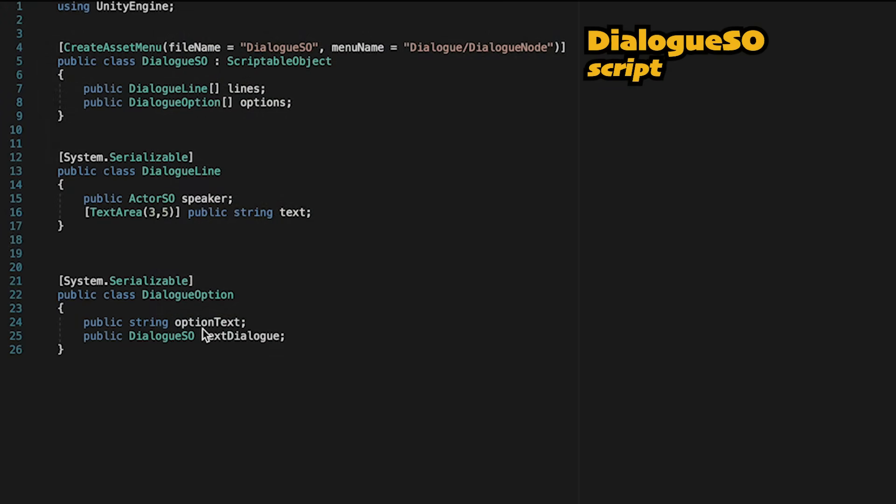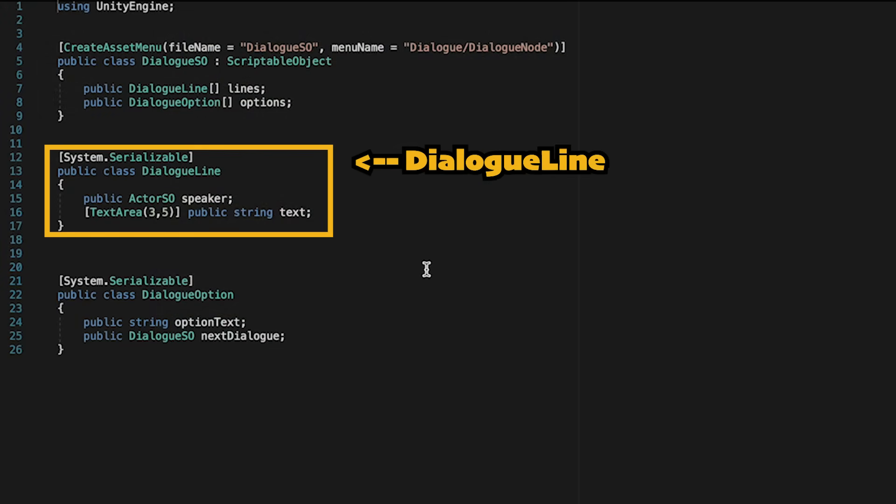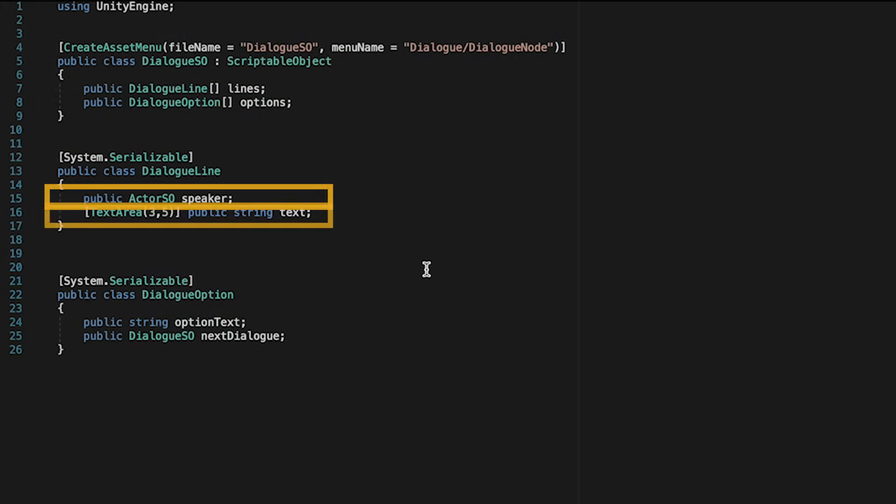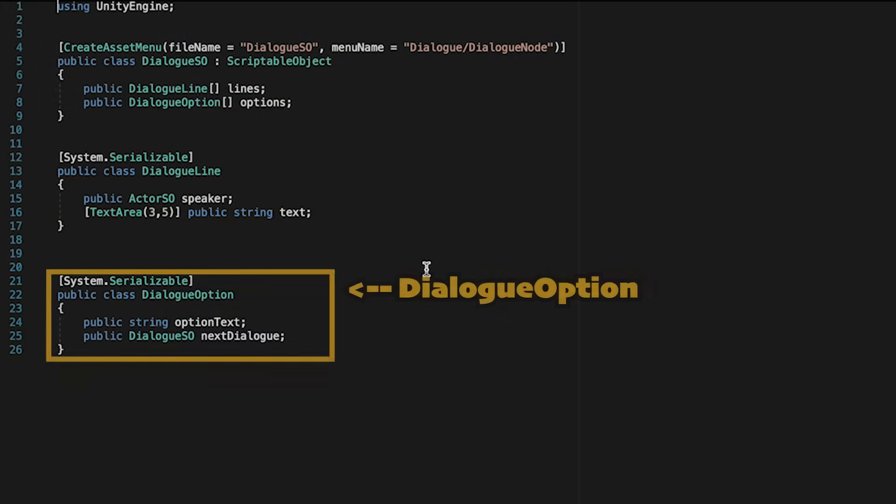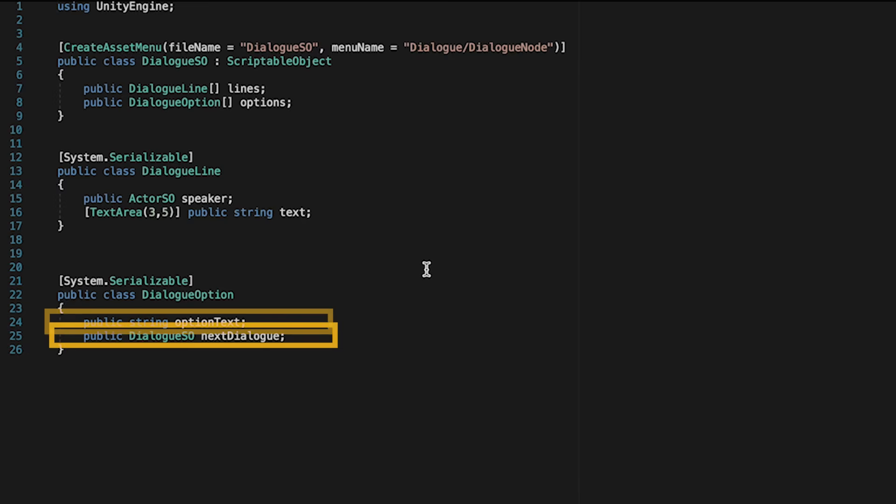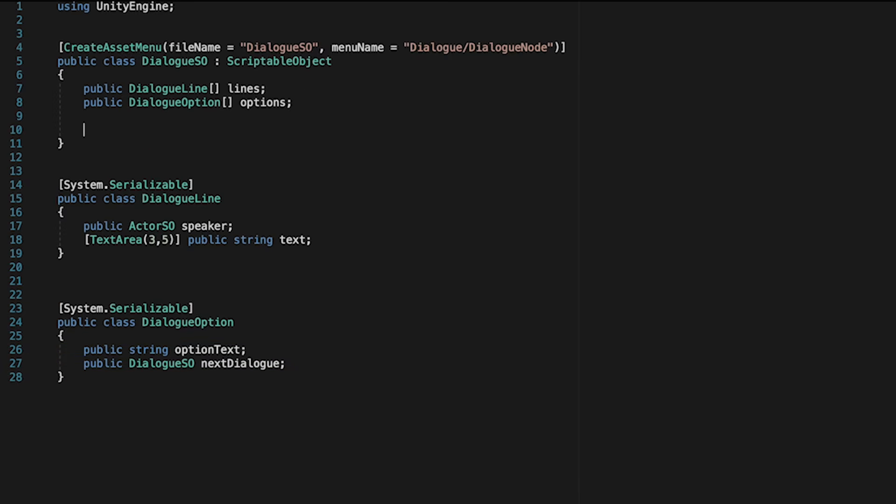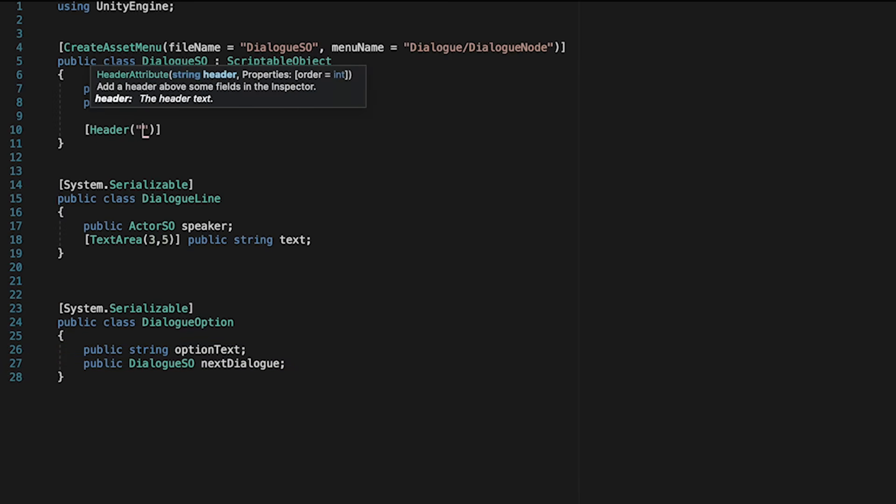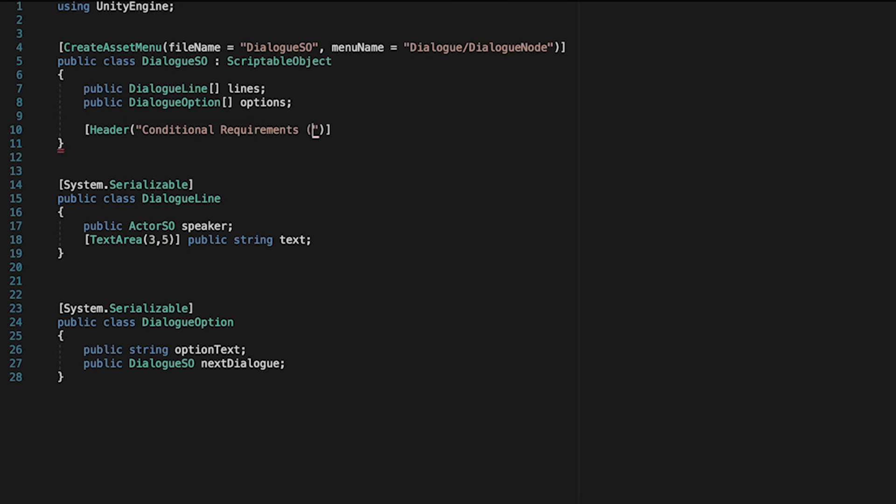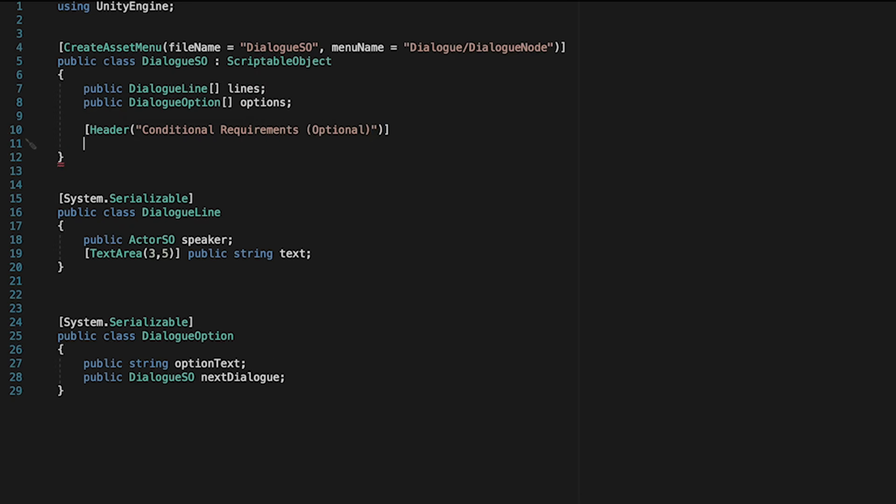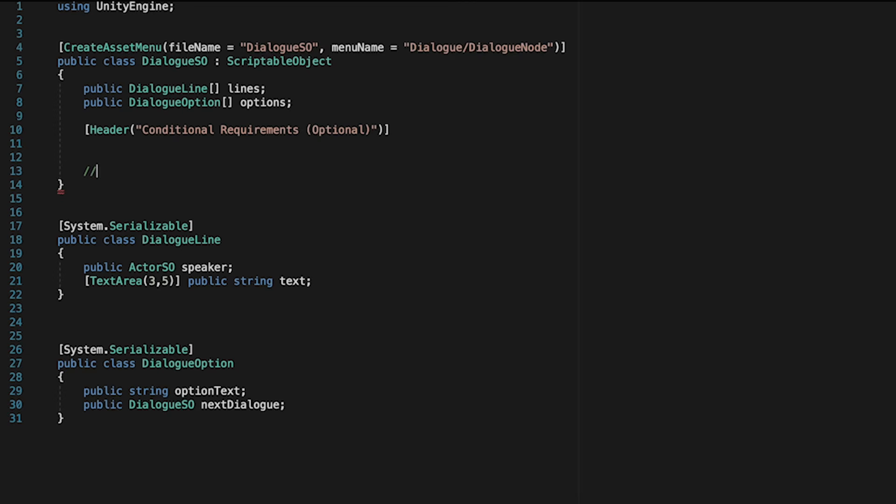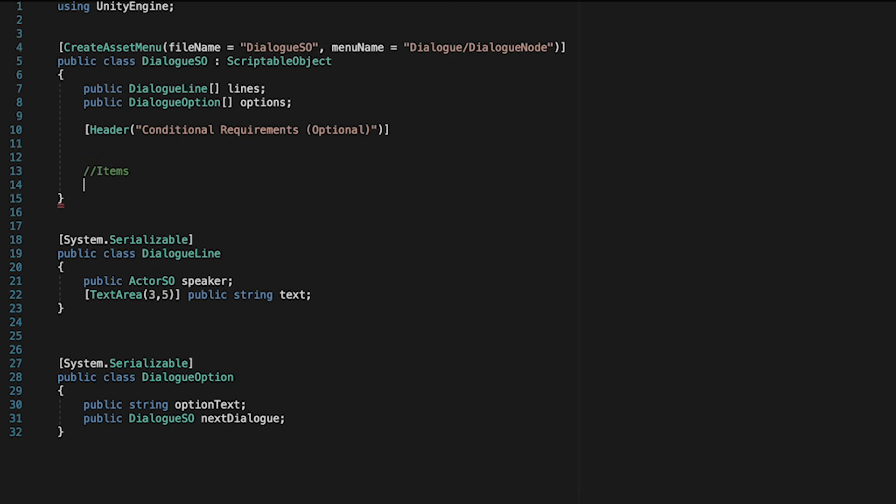Currently in our scriptable object, we've got Dialog Lines, which have our speaker and text, as well as Options, which have the option text and the dialogue it will load. But now let's add some conditional requirements. So first, let's just begin by creating a header, Conditional Requirements, Optional. The reason it's optional is that if we don't have any of these checked, we'll just allow this dialogue to play by default.